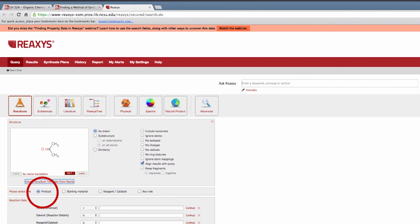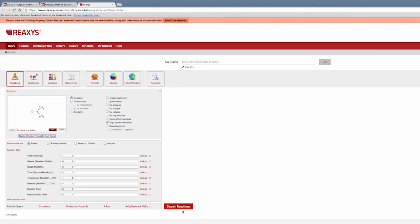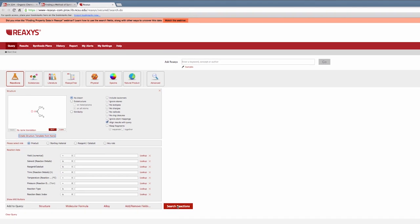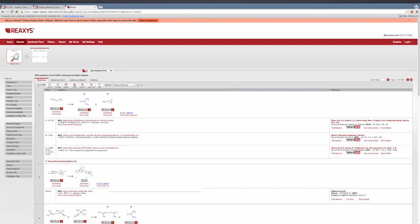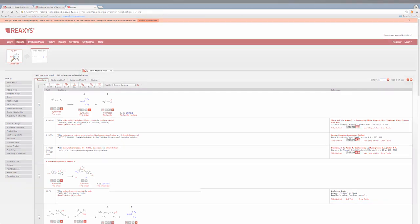Make sure Product is selected as the role of the compound in the reaction. Then, click Search Reactions. Several reactions with conditions will show up with links to the literature from which it came, if you want more information.